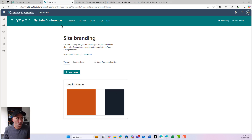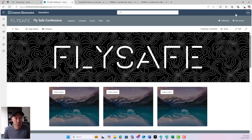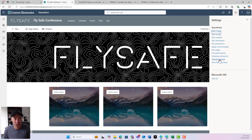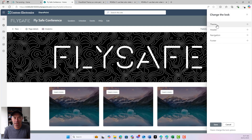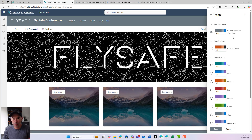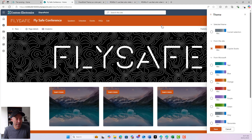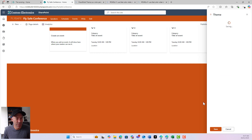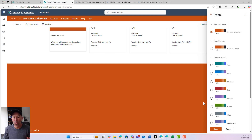Now we've got this theme called Copilot Studio. To apply it, we go to the top right-hand corner and once this loads, we can see 'change the look.' The theme will now appear from this site — we can see it dynamically changes on the left, and we can hit save and we're good to go.